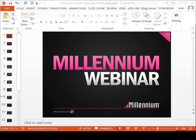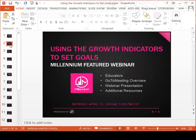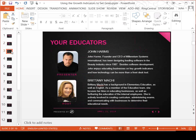Welcome to the webinar today on using growth indicators to set goals. I'll cover a couple of the things that Brittany was going to cover to get us started. I'm John Harms, founder and CEO of Millennium Systems International. I started the company back in 1987. I love to educate and provide information that's going to help you grow — that's where my passion is.